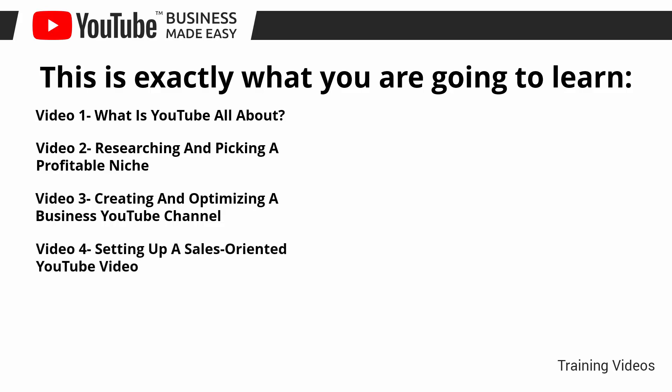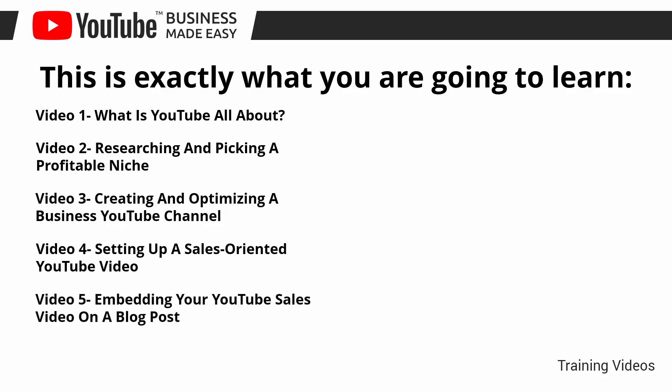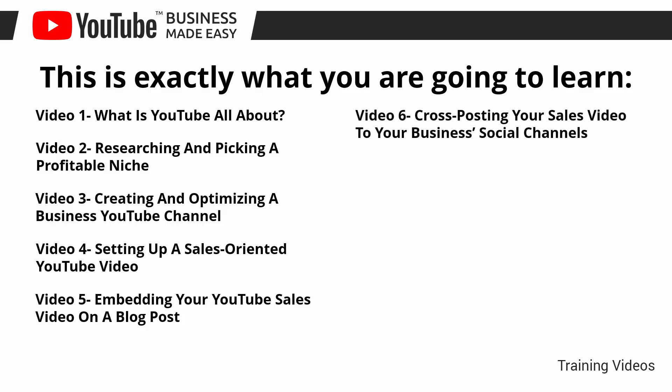Video number four, setting up a sales-oriented YouTube video. Video number five, embedding your YouTube sales video on a blog post. Video number six, cross-posting your sales video to your business's social channels.